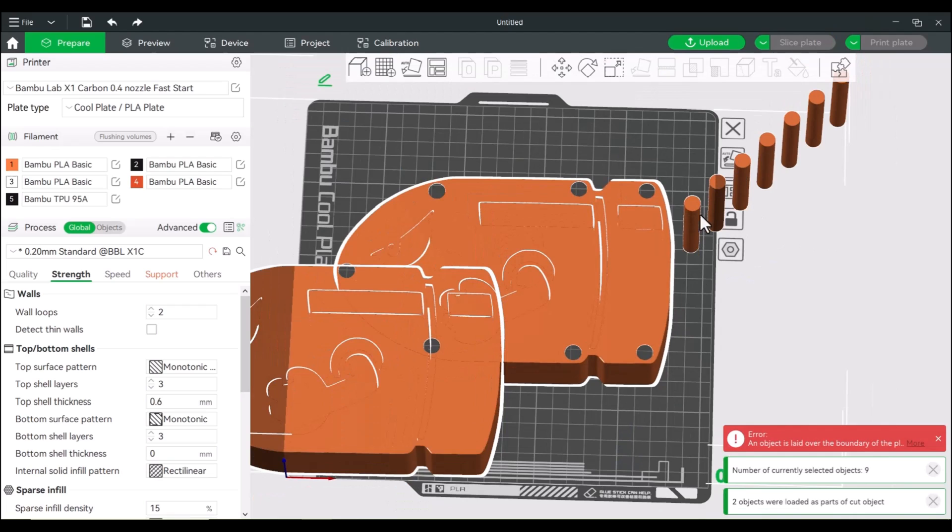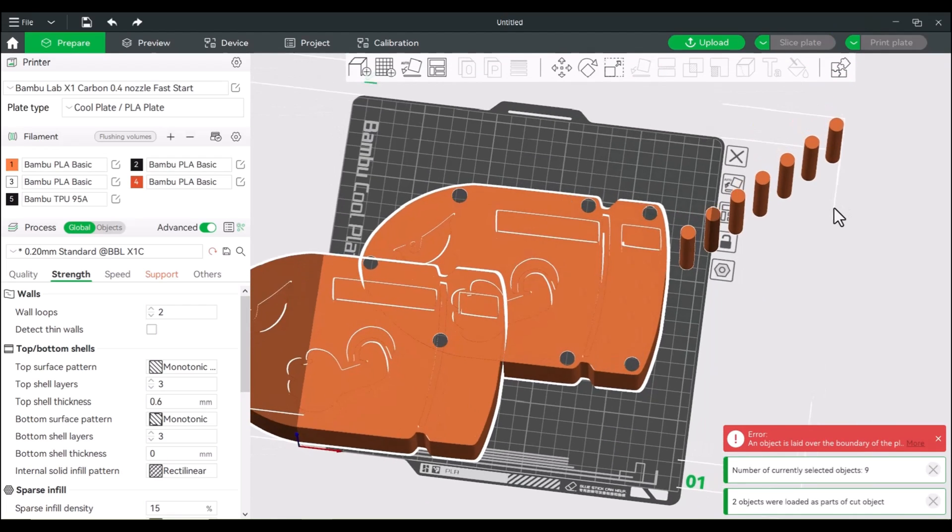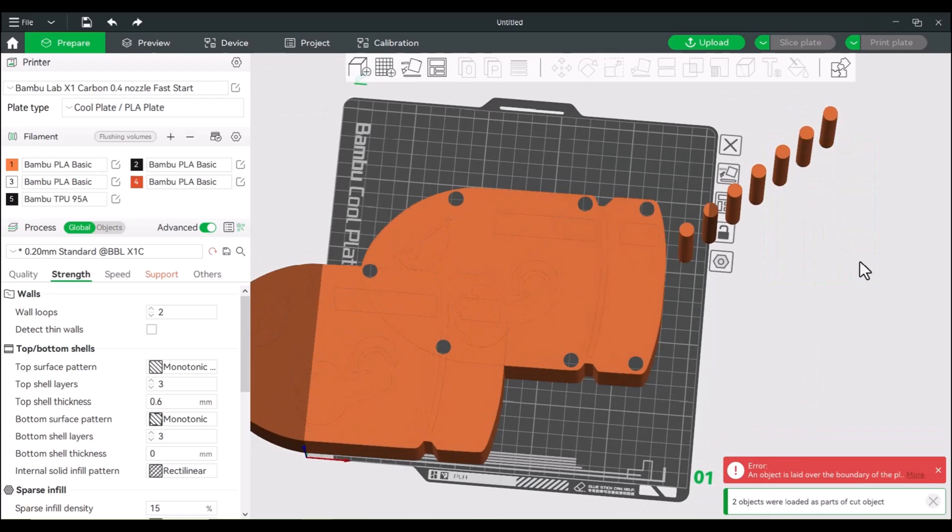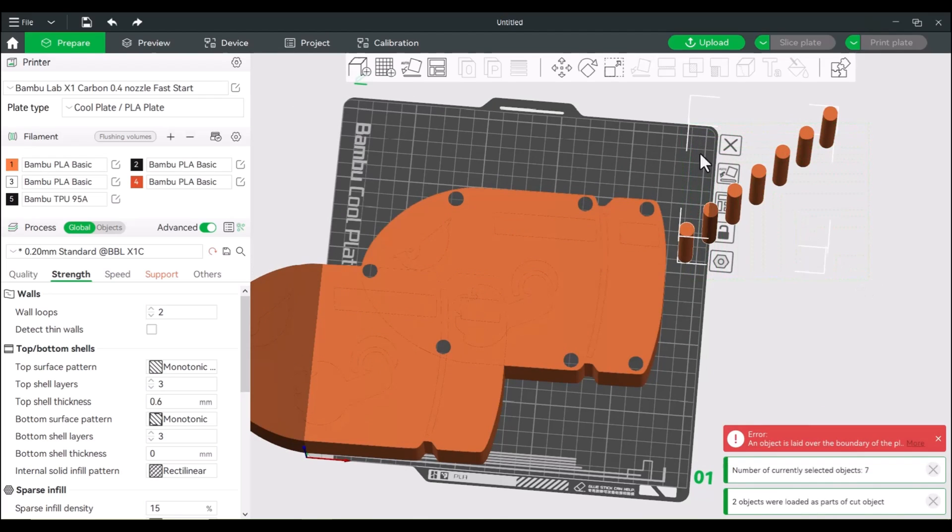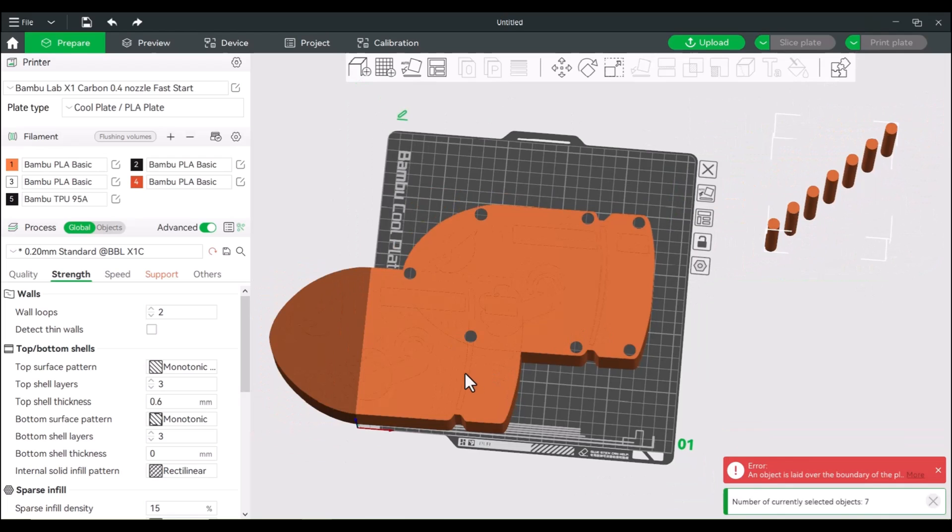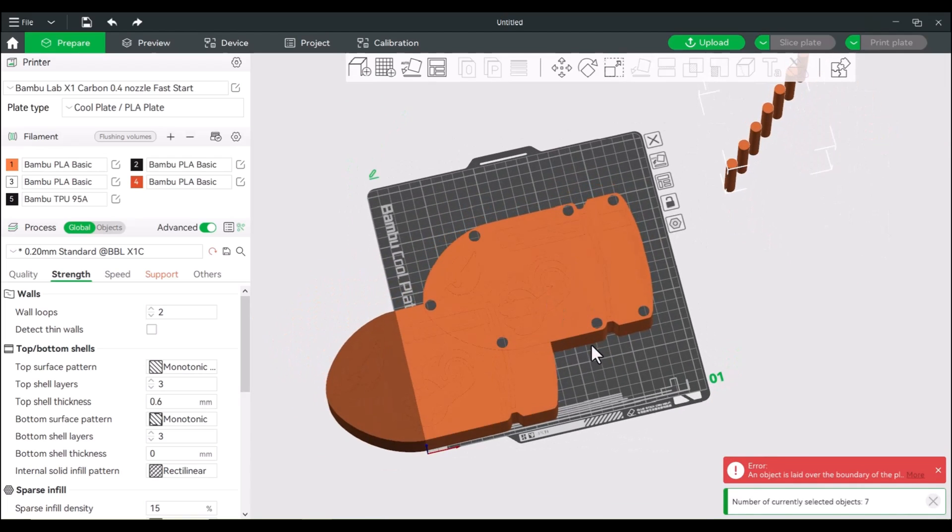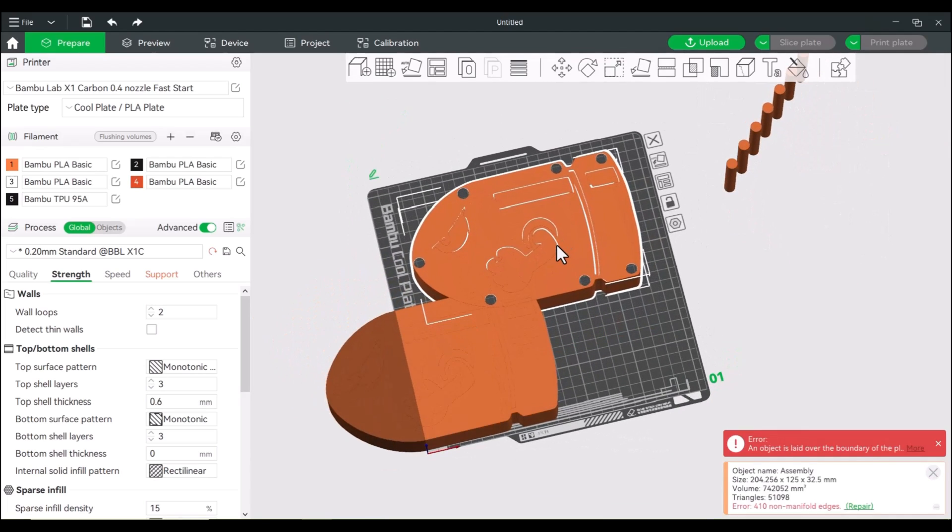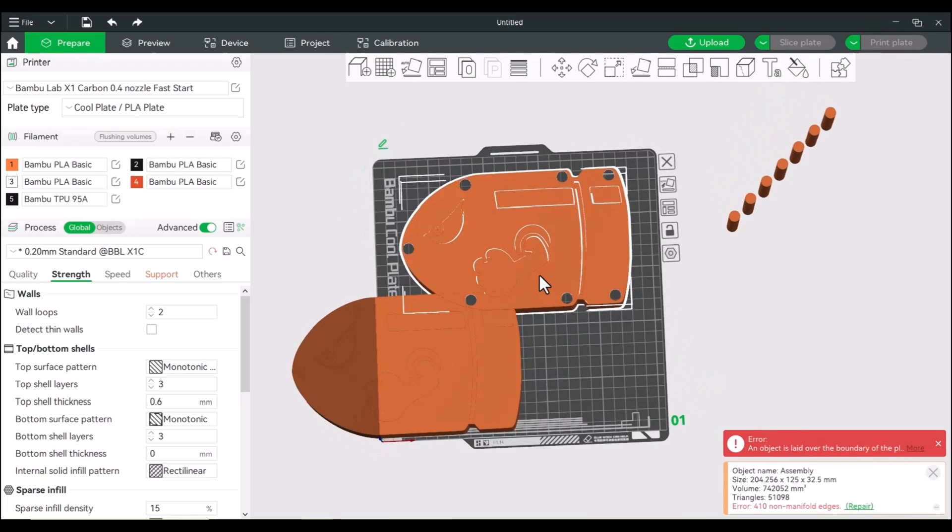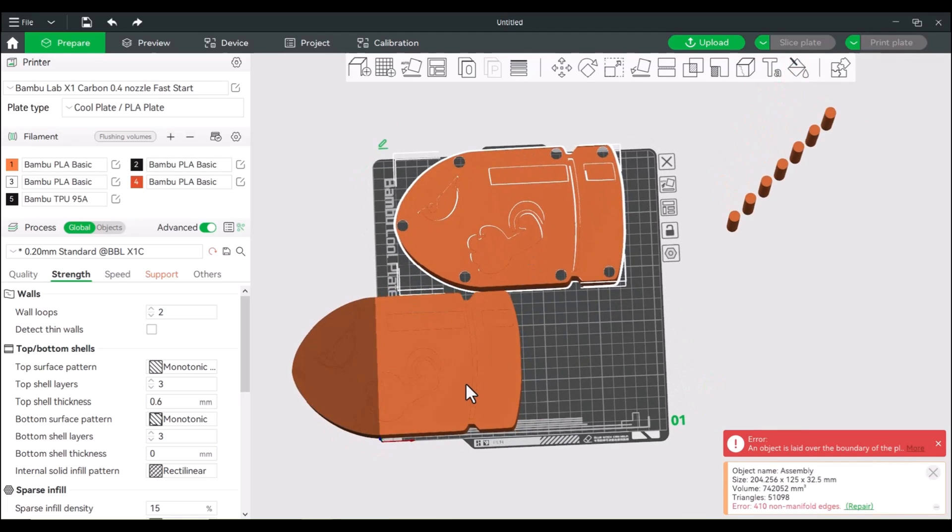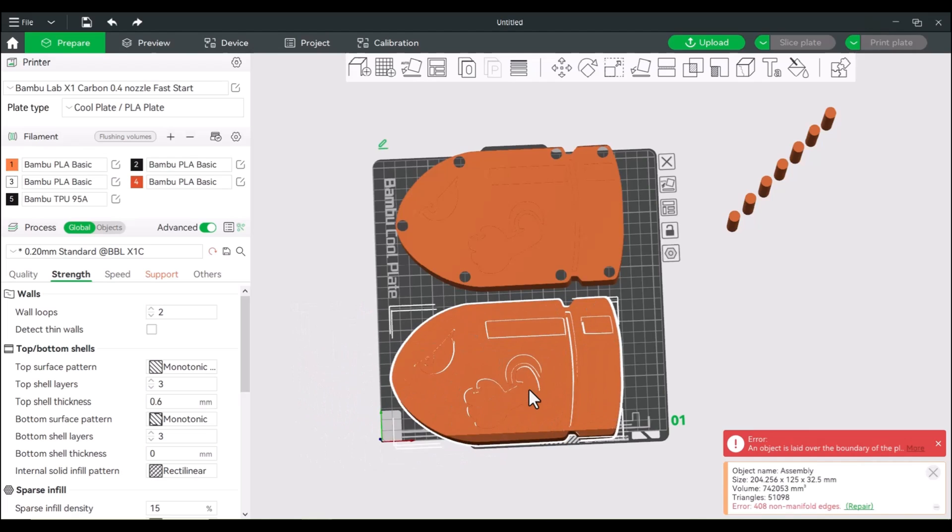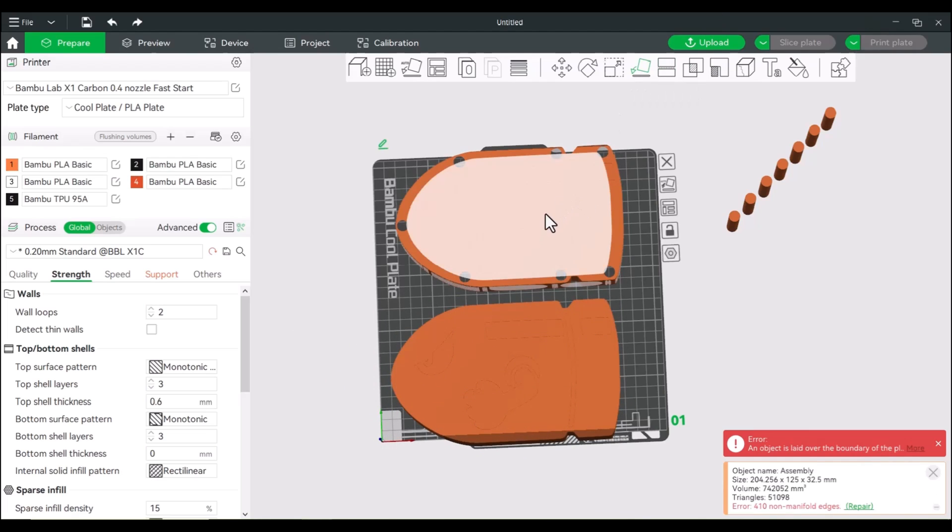So essentially we have all of these pegs that we can print later. Let's get them out of the way for a moment. All right, so we have these two halves. And since we do have these two halves, we're actually going to paint. So this side we can paint, this one we would have to flip, so let's flip this.